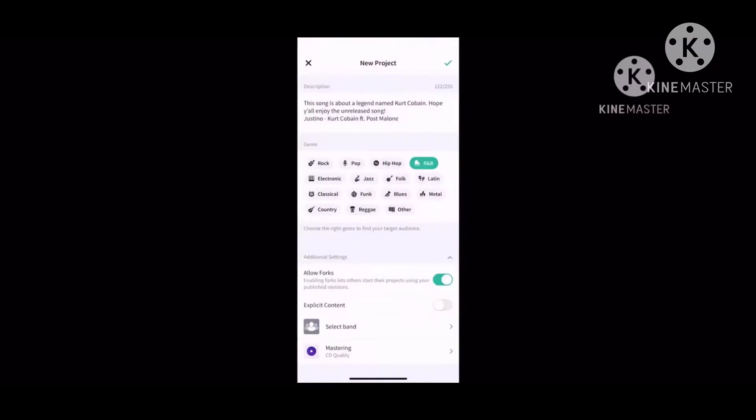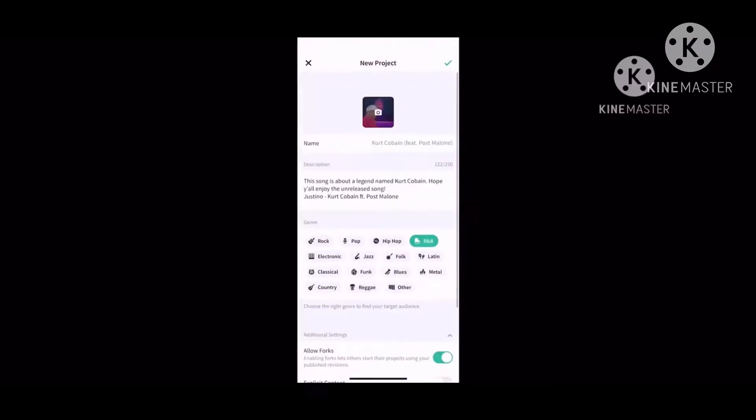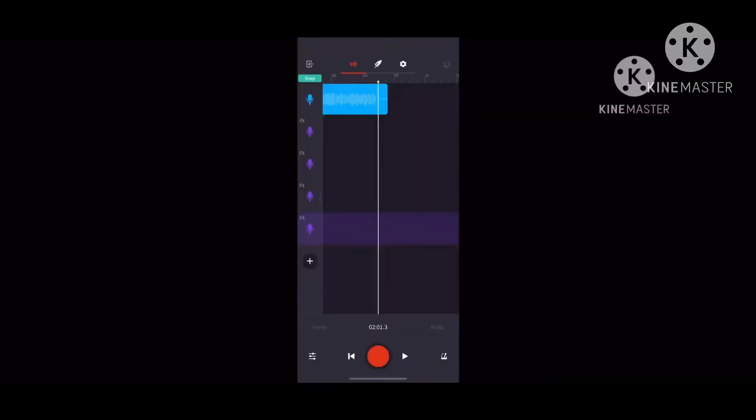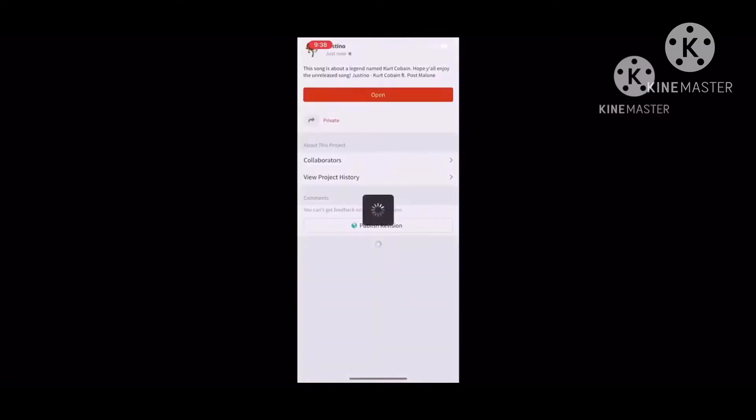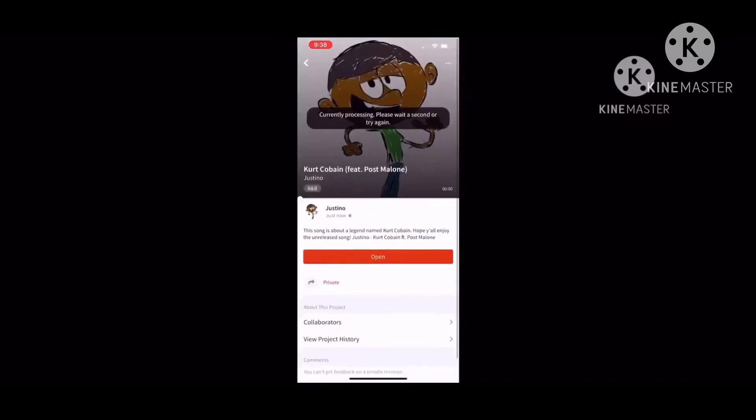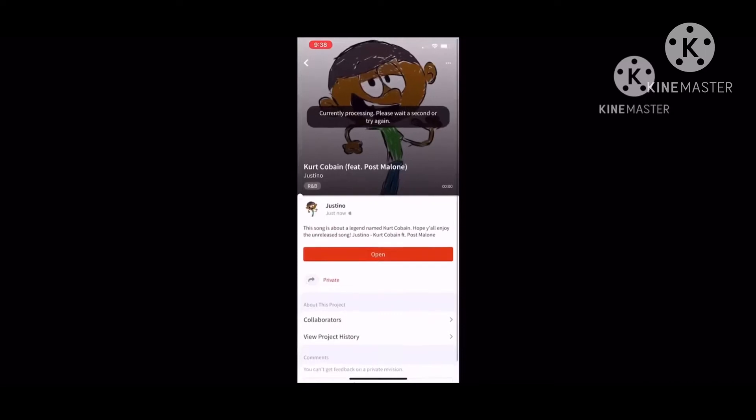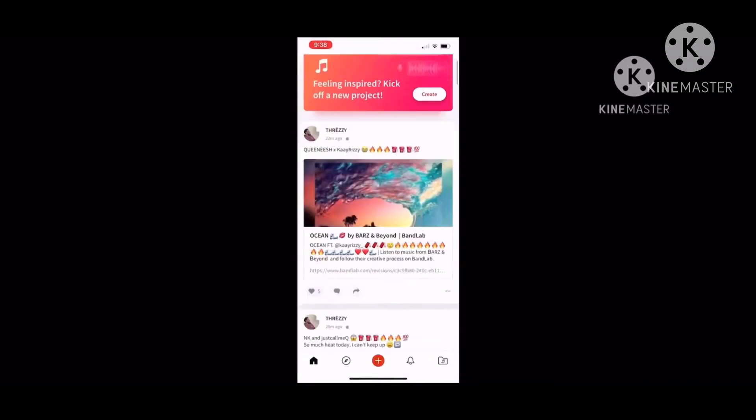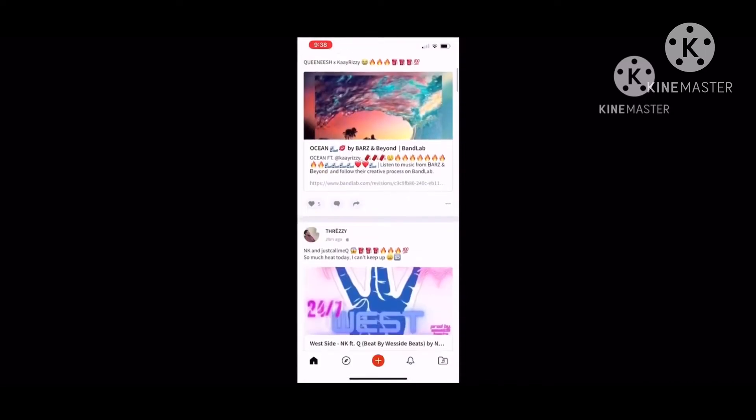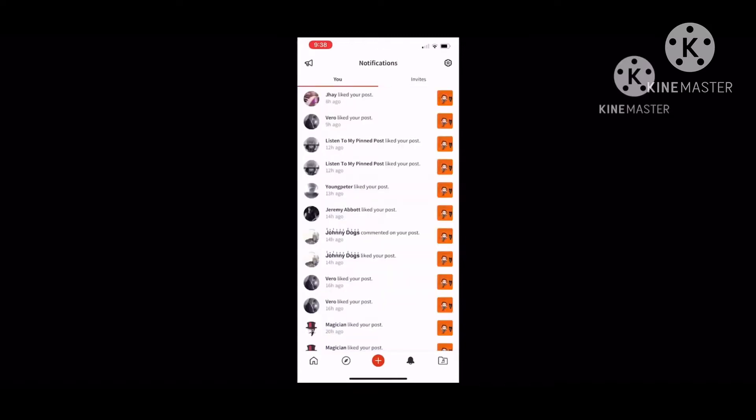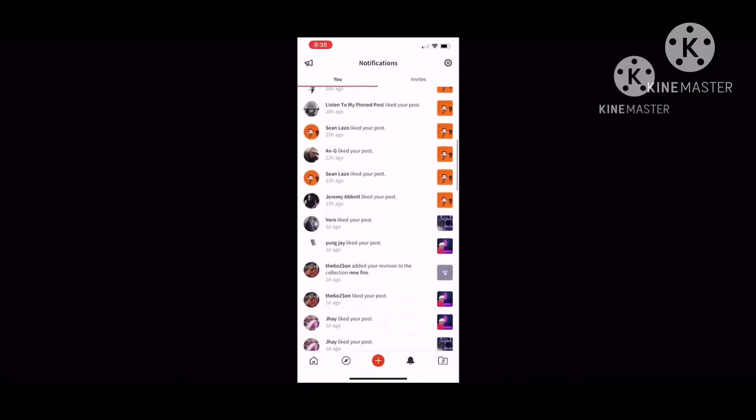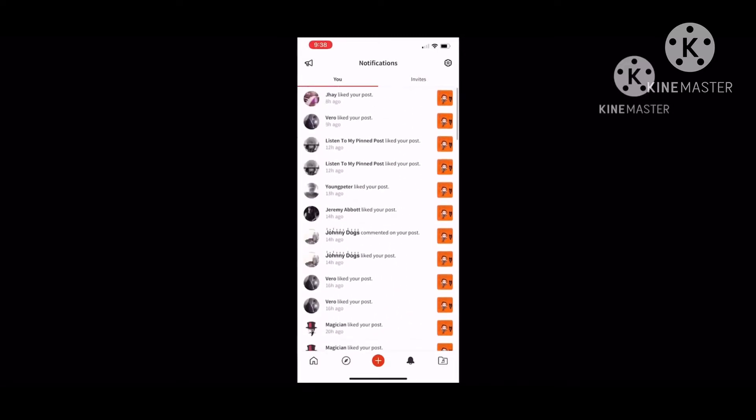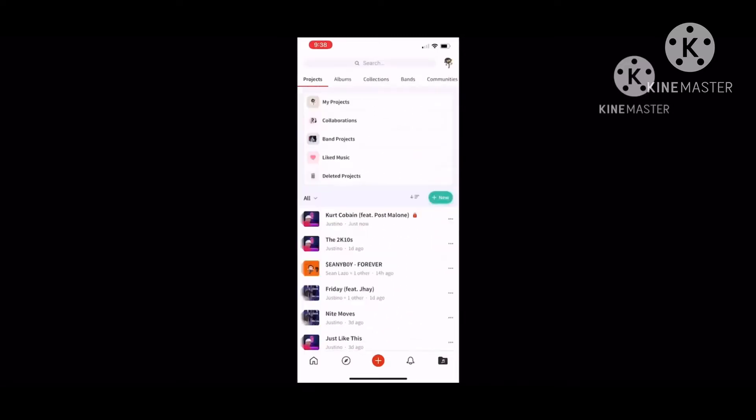You press the check button and boom, the revision is saved. There you go, you have your song. You also have notifications where people can comment, where you have some songs, posts you have, any person commenting on your songs. If you want a new collection, you press collections.